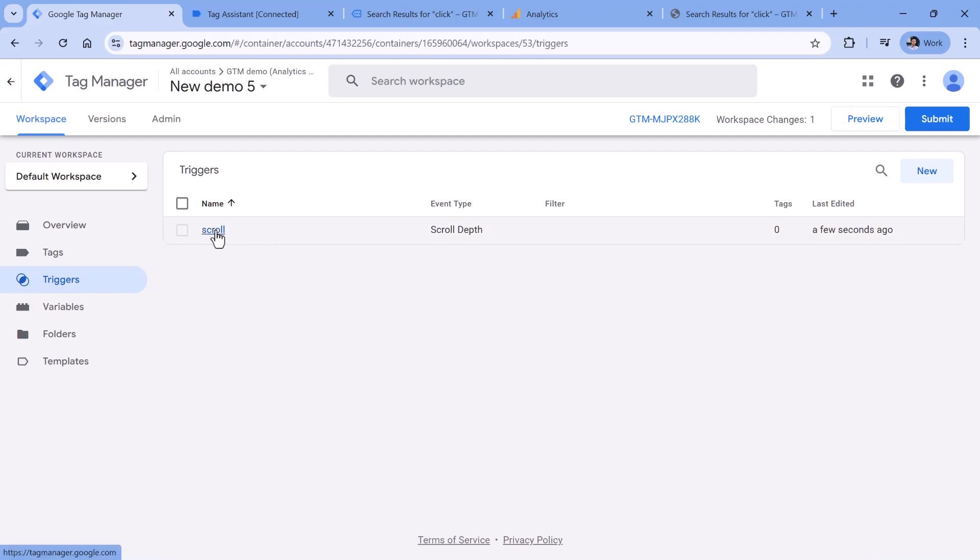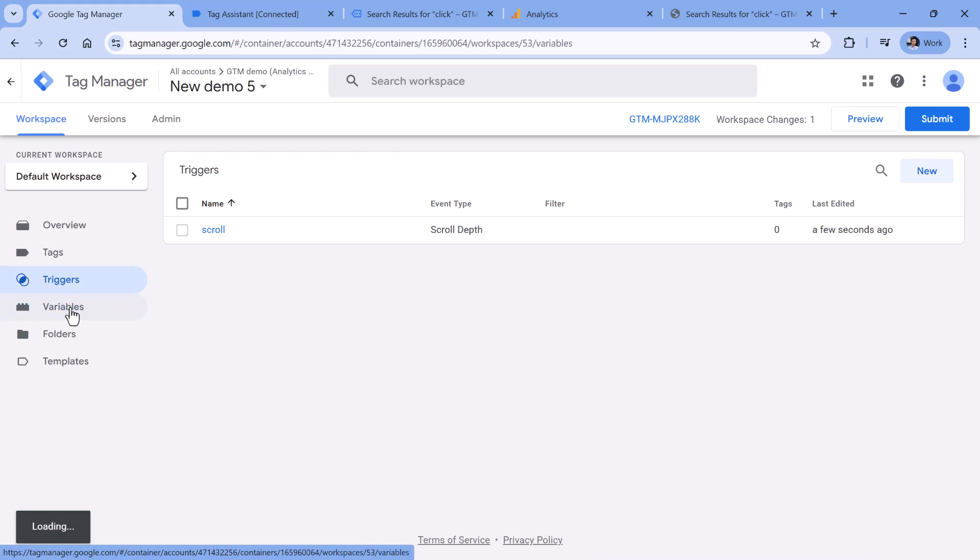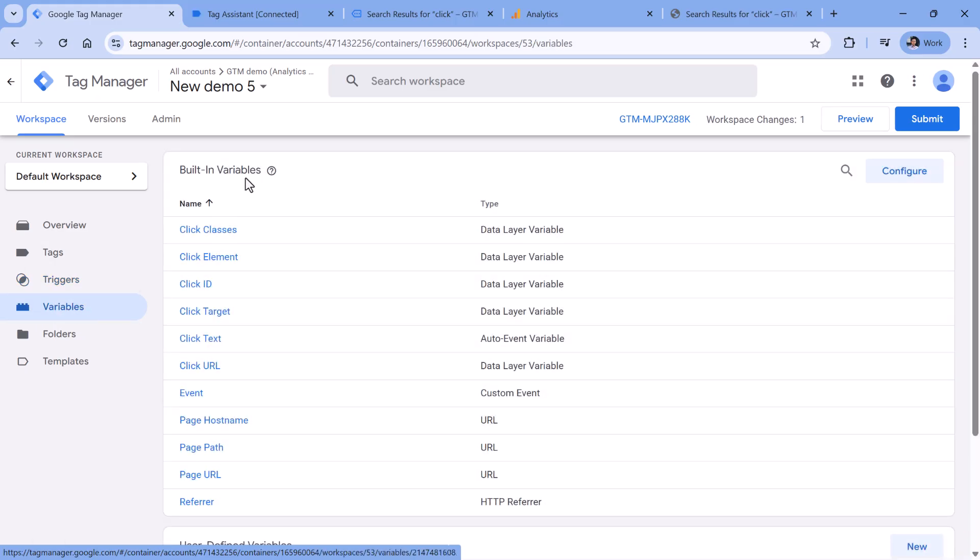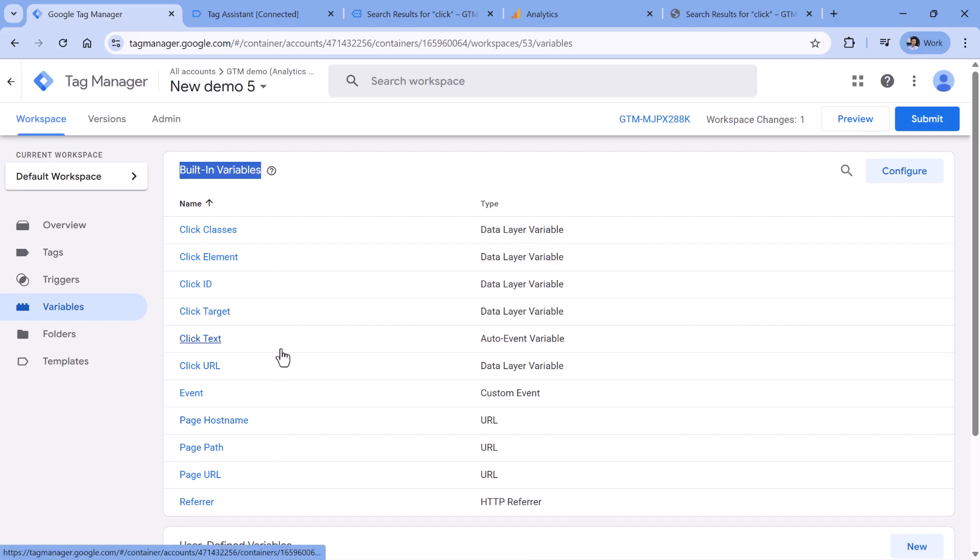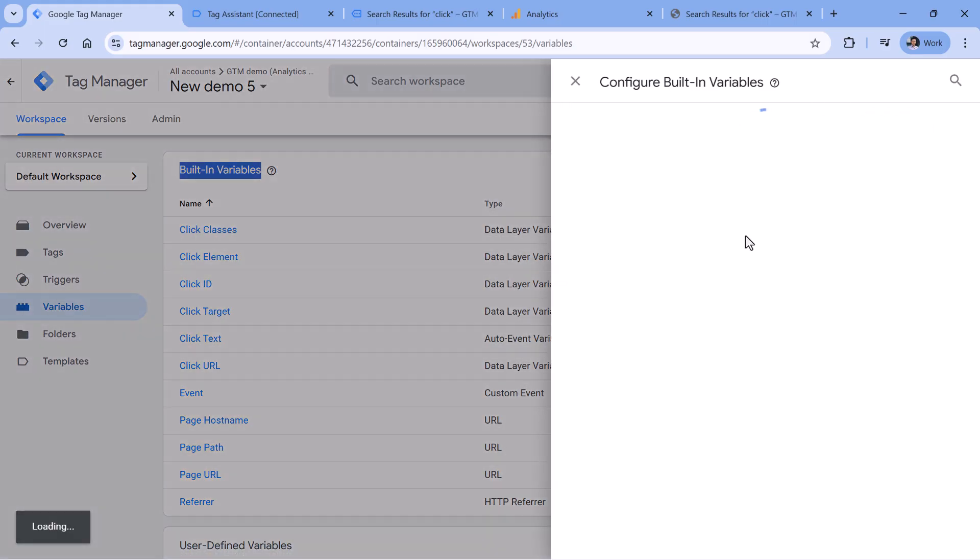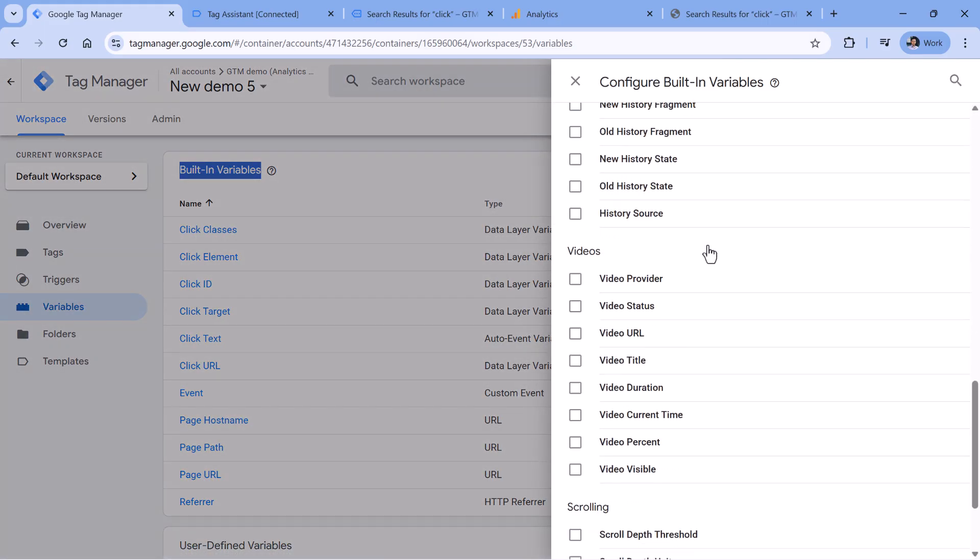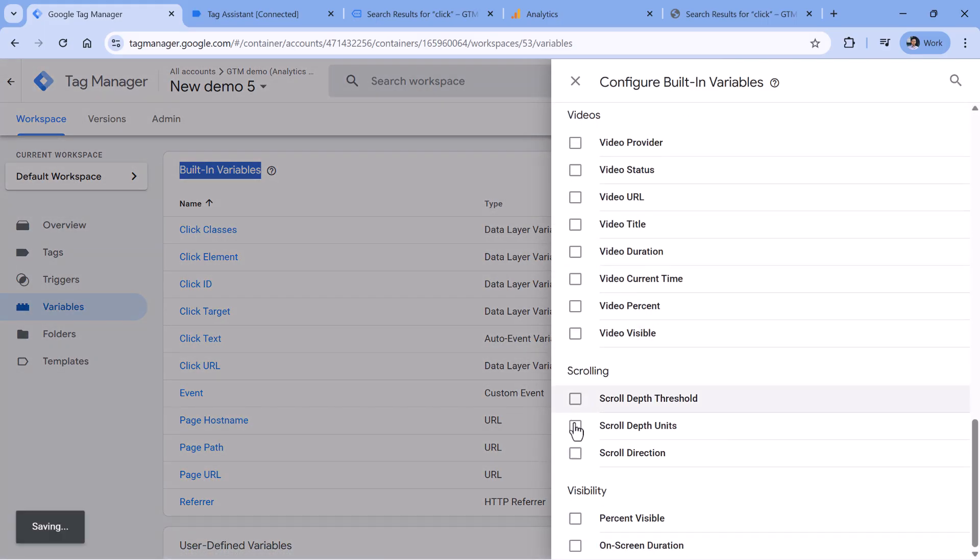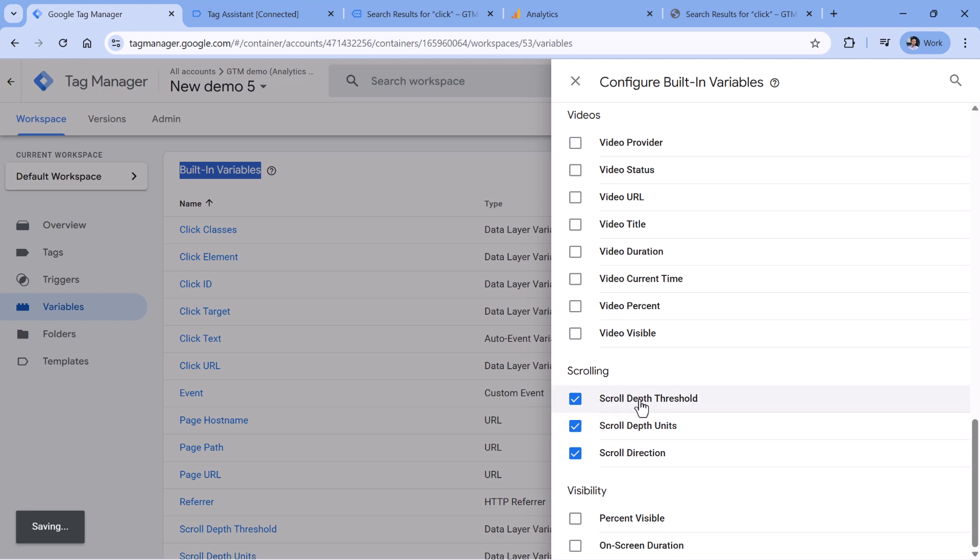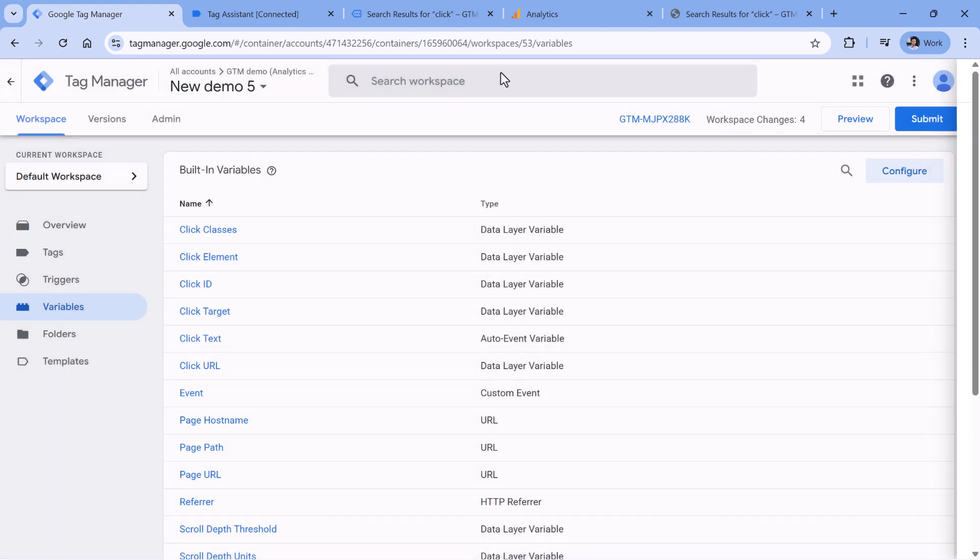The next thing that we have to do together with the scroll trigger is to check whether scroll variables are enabled. Let's go to variables. And here in the built-in variables, keep looking for variables related to scroll. If you don't see them, then click Configure, and then enable scrolling variables right here.